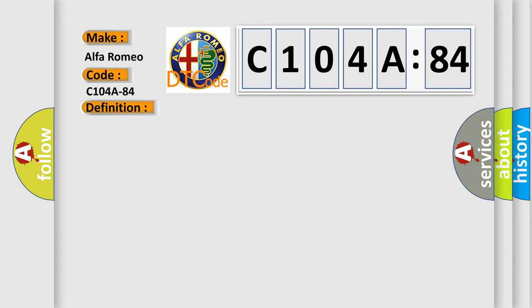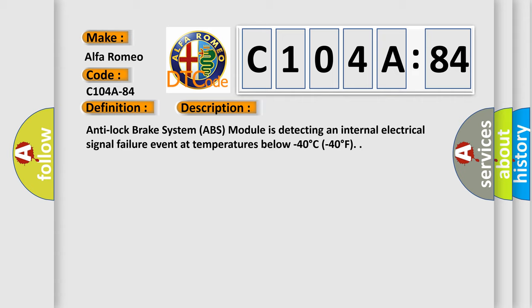And now this is a short description of this DTC code. Anti-lock brake system ABS module is detecting an internal electrical signal failure event at temperatures below minus 40 degrees Celsius or 40 degrees Fahrenheit.